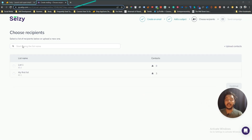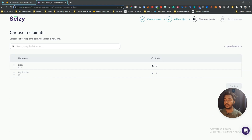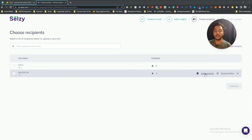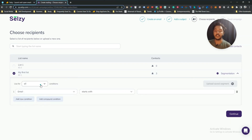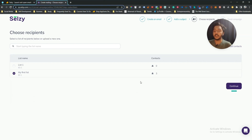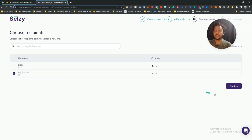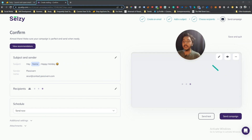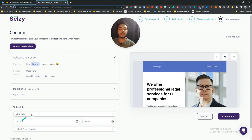Here you select your list — which contacts you want to send this email to. You can add new contacts to the list from here, and you can also create different segmentations. I'll select my existing list and click Continue. On the next screen you can confirm your subject, sender, and view the template. You can edit anything and then schedule it or send it now.